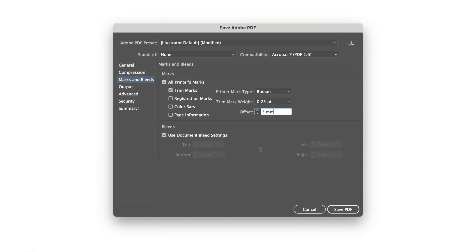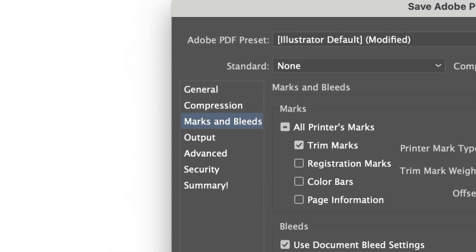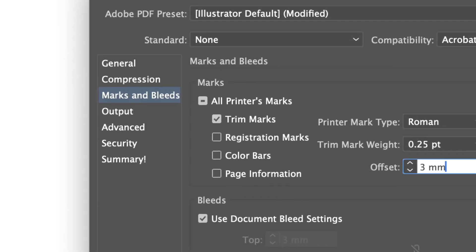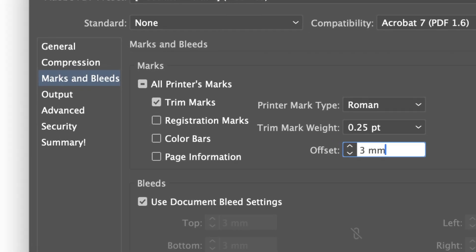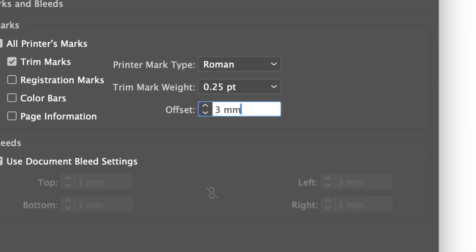Before you hit Save PDF, click on Marks and Bleeds in the side menu and check the Trim Marks option. Ensure the offset is set to 3 millimeters.